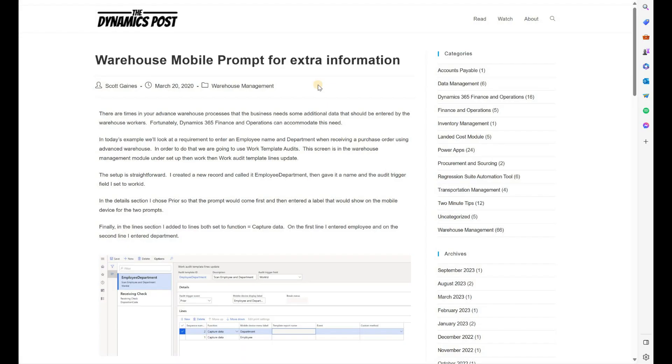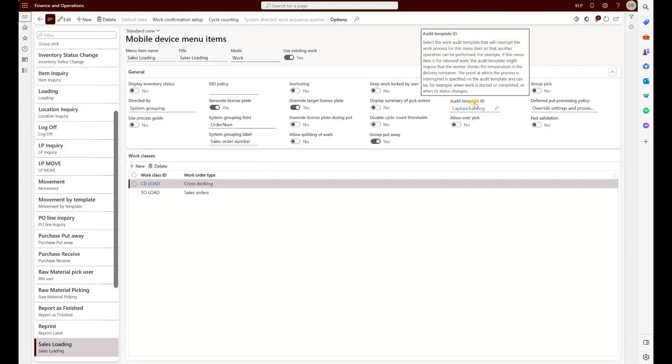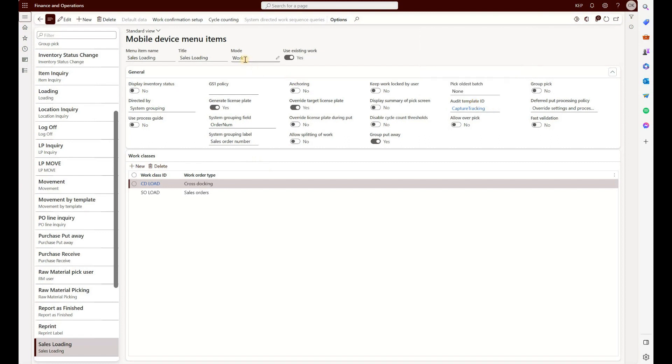The first thing we need to decide is which menu item will be used to enter this tracking number. If you navigate to the list of all menu items, you may notice that the audit template ID field will be available to any menu item that is using mode work and use existing work set to yes.